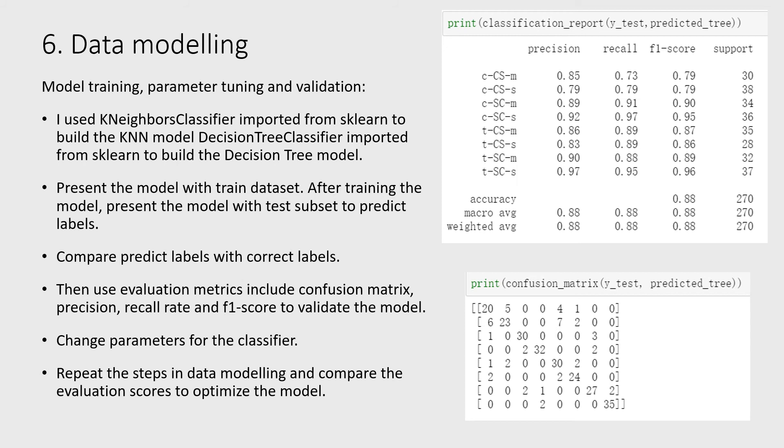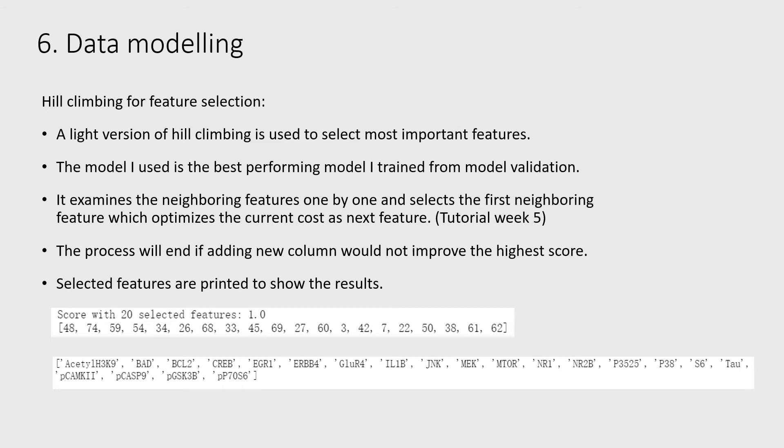Feature selection is used to select the most important features. The model I used is the best performing model I trained from model validation. Selected features are printed to show the result.